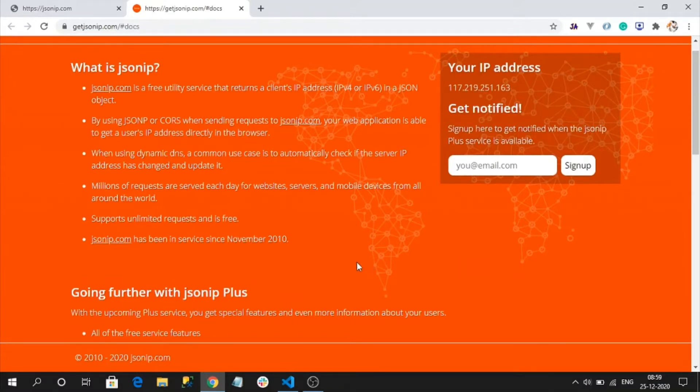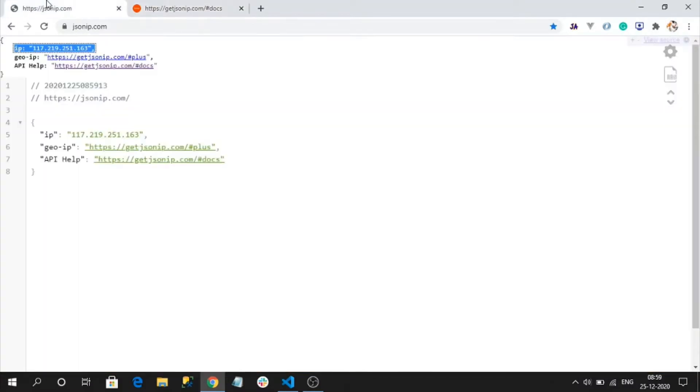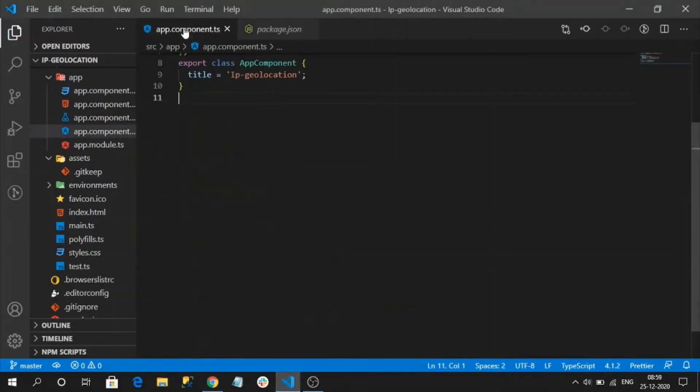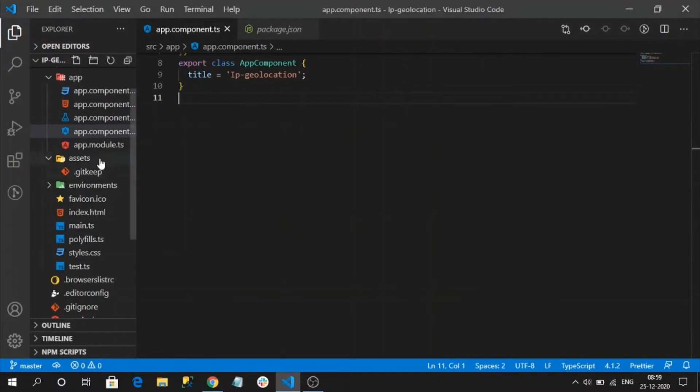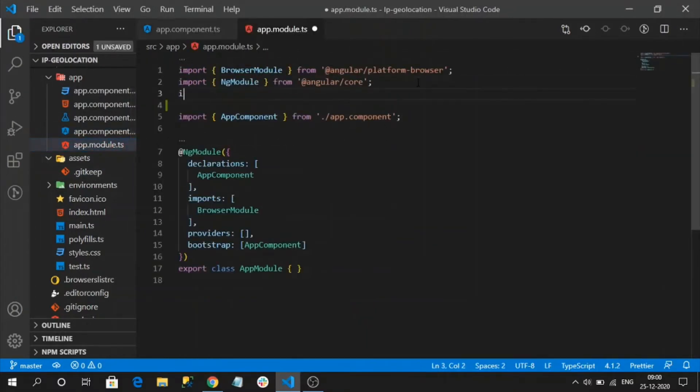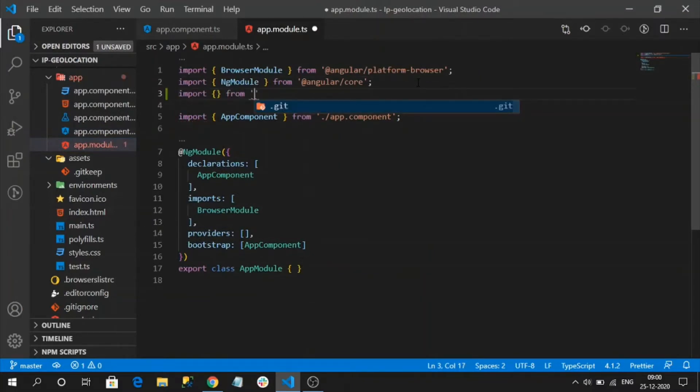I am going to call this external API in my sample Angular application. For that, first I need to import HTTP client module, so I am importing HTTP client module to make the client API calls.